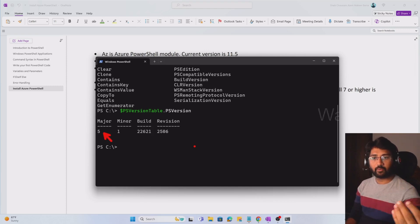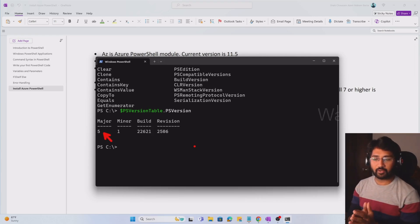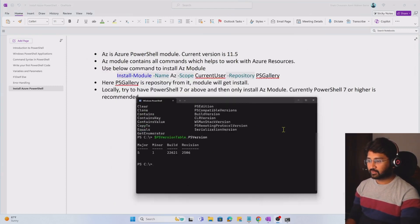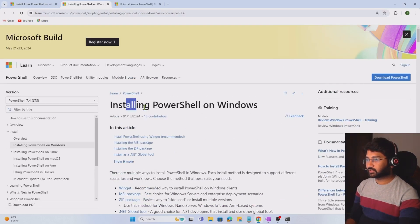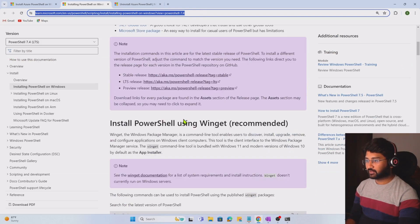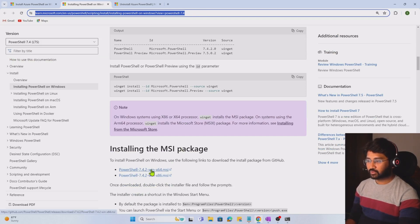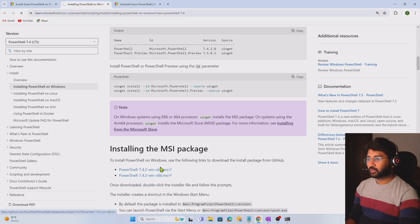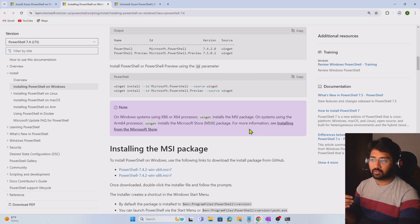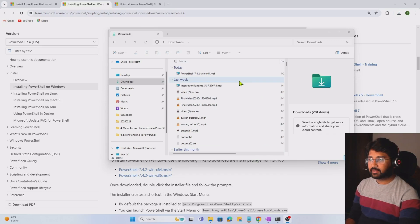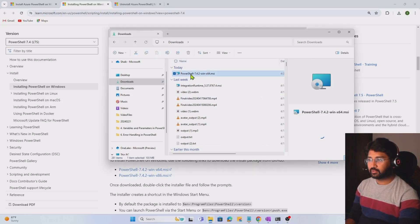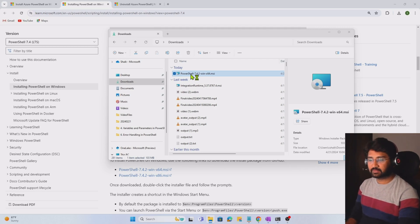Since we need PowerShell version 7 or above, we need to upgrade. I'll provide the link in the video description — you can navigate to the 'Install PowerShell on Windows' page or search it on Google. On that page there are multiple ways to install it, but we'll follow the MSI approach. I'll download the MSI 64-bit installer. Once the download completes, I can start installing PowerShell version 7 using that MSI application.